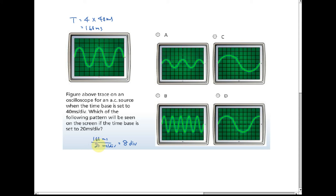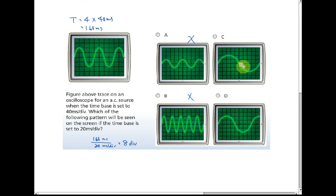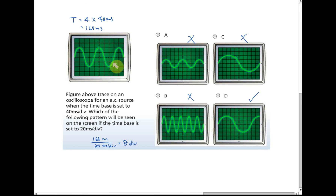Looking at the options: one option has a period of just two divisions — that's out. Another option has five divisions for one complete oscillation, so five times two is ten divisions — also not correct. The remaining option shows one complete oscillation spanning eight divisions, so that is correct. Because this is still the same source, the frequency and period remain the same at 160 milliseconds.